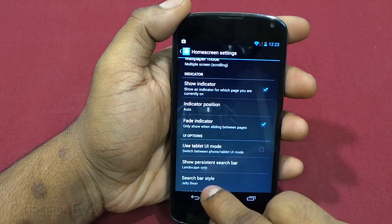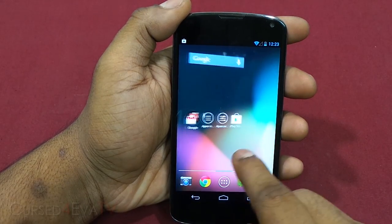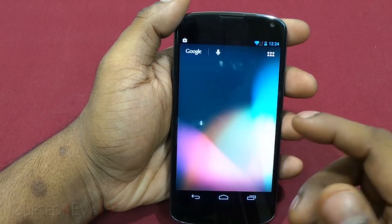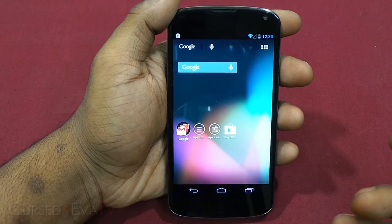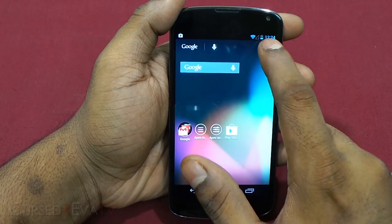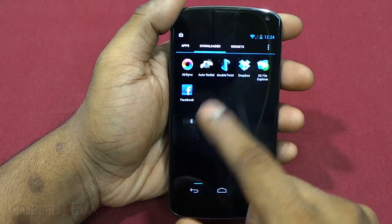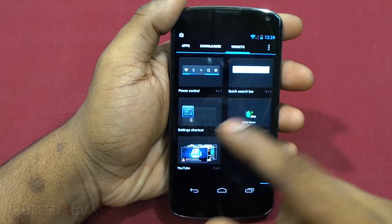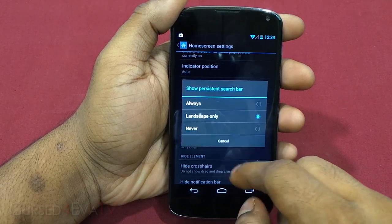You can enable or disable the wallpaper and choose wallpaper modes for single or multiple screens. There's a page indicator line showing which page you're on. Tablet UI mode gives you a tablet-style feel — no dark bar, a persistent search bar on top. You can turn the persistent search bar on or off, switch the search bar style between Ice Cream Sandwich and Jelly Bean.